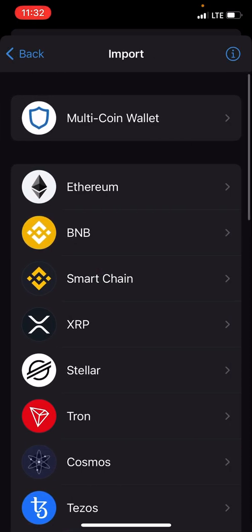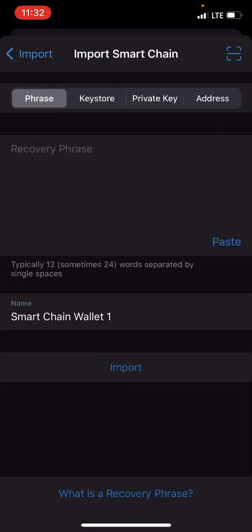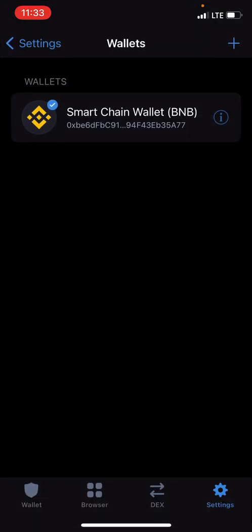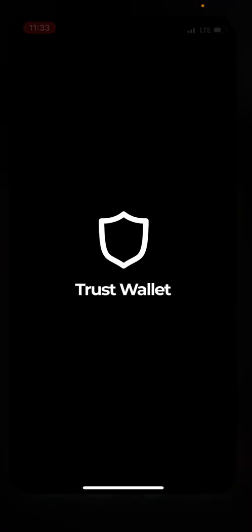Then you're gonna choose Smart Chain. You should have a seed phrase that you backed up when you created your first wallet. It's very important that you use that seed phrase here, because that's the wallet your Hope Token account is going to recognize. Paste those 12 words in, then hit import. Once you've imported it, you're good to go — you'll have your Smart Chain here.